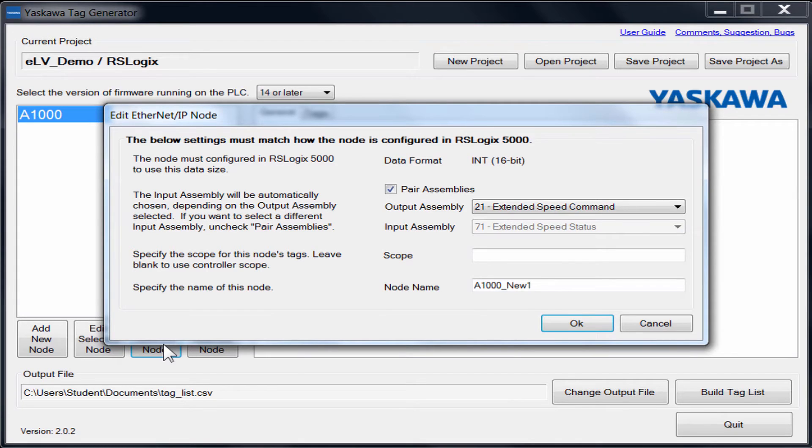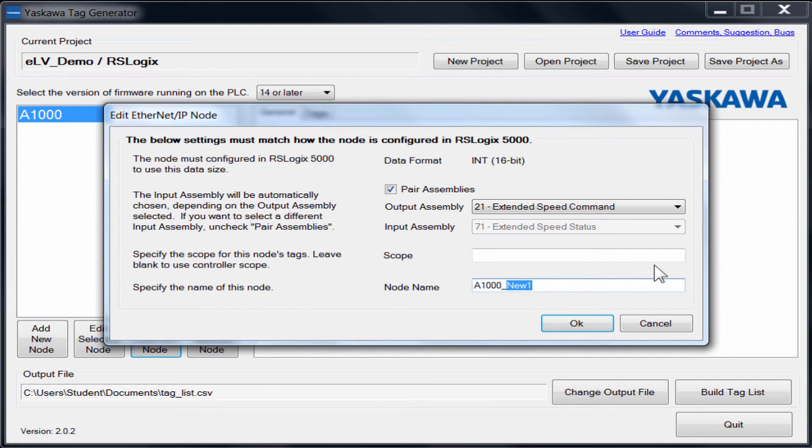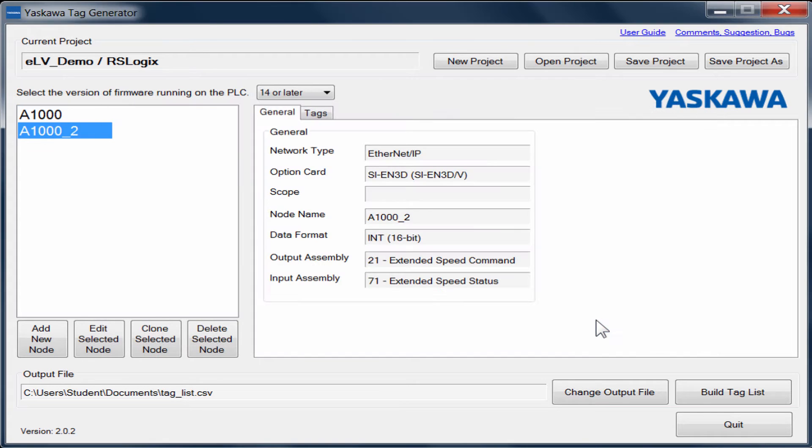When you choose to clone a node, a new node is created with the same settings, but with New appended to the end of the node name. Enter in the name that you wish to associate this with in Logix.